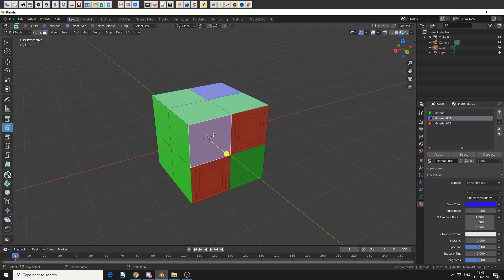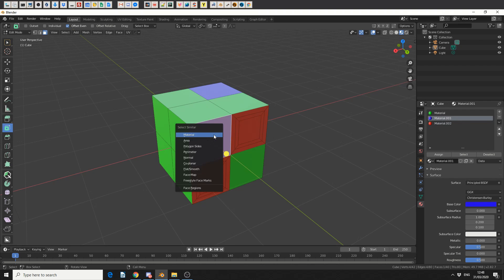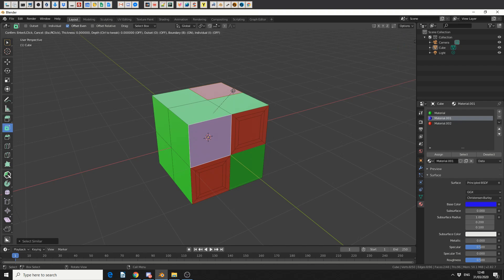So just to double check, I'll select the blue polygon, I'll press shift and G, I'll select by material, and we'll do another inset.